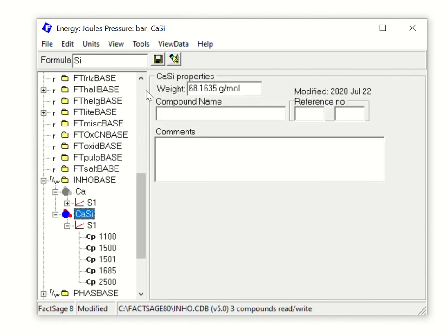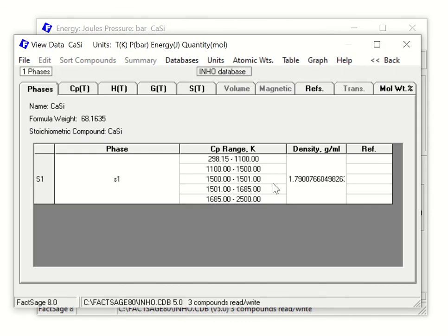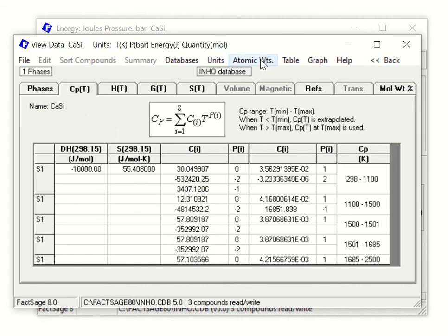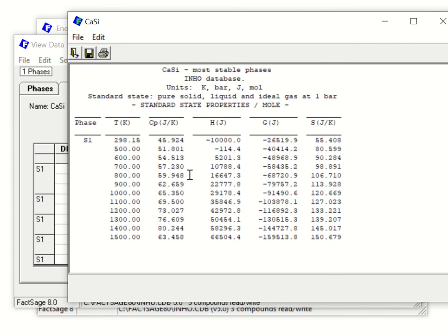In this way you can create your new CaSi compound data and utilize this database in thermodynamic calculations. To verify the data, click on CaSi S1 and open View Data. This shows you the heat capacity function, H, S, and how Gibbs energy changes with temperature. You can also switch to Table view to see Gibbs energy, Cp, H, and S all changing with temperature for your new CaSi compound.